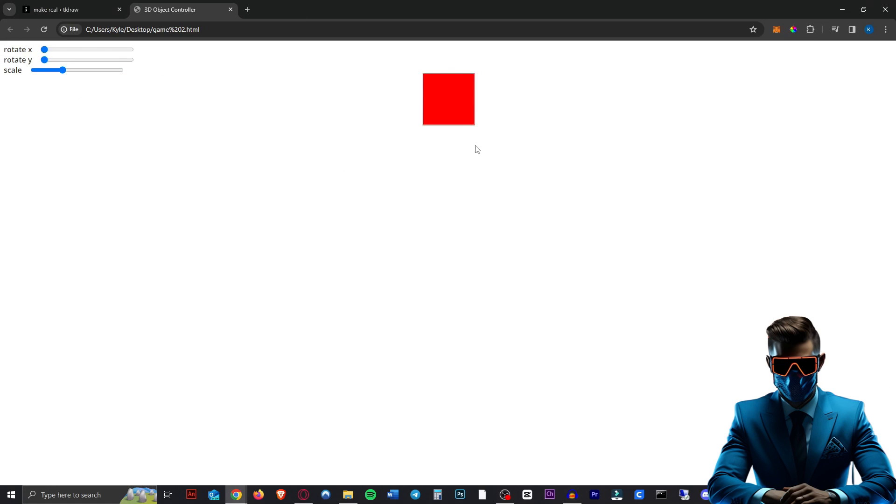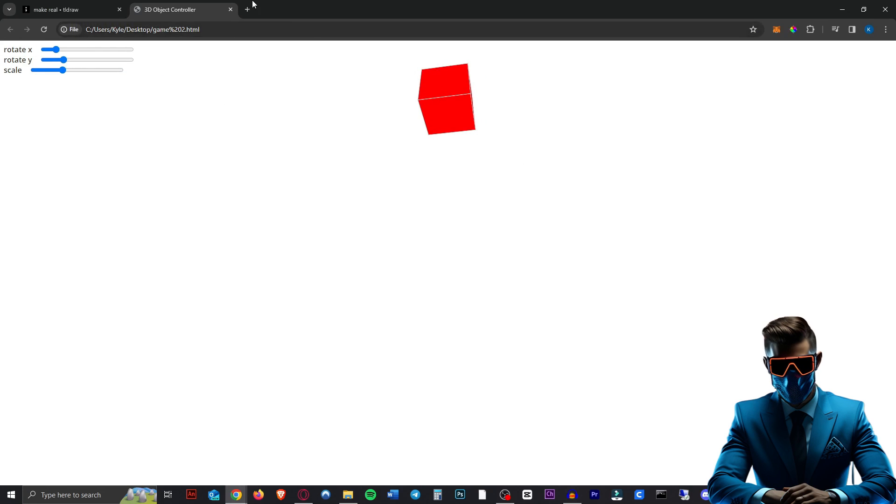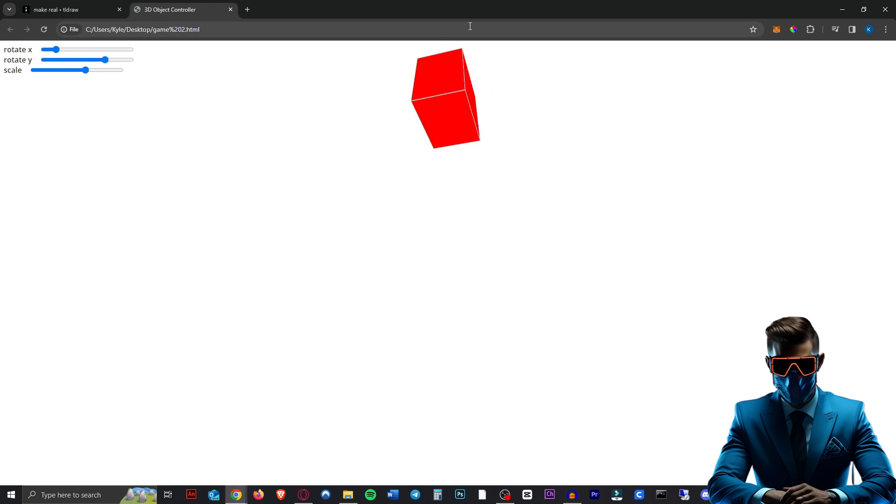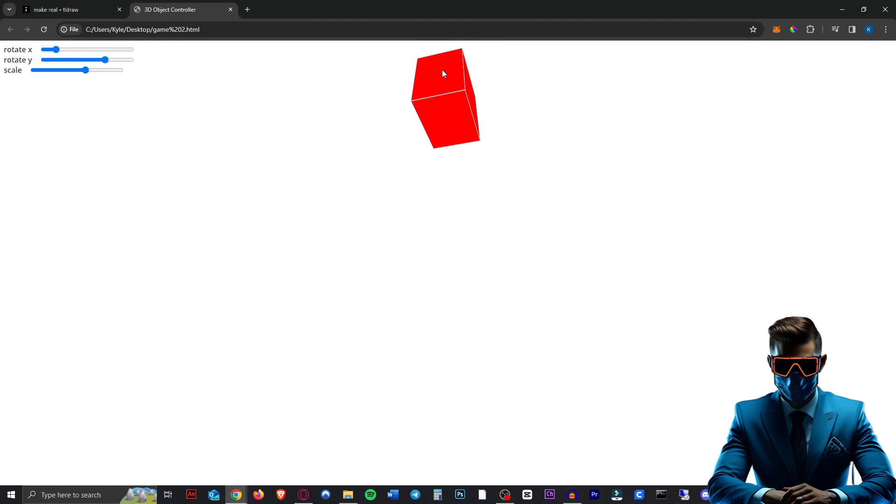And now when we find our game, you can double click it. And this is just pure local. This is yours. Now you can do whatever you want with this HTML. You can put this onto your website. So you have this interactive thing on your website. You can do whatever you want with it. Isn't that just amazing?